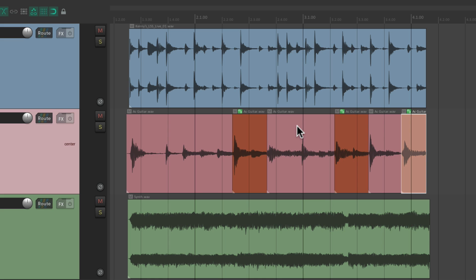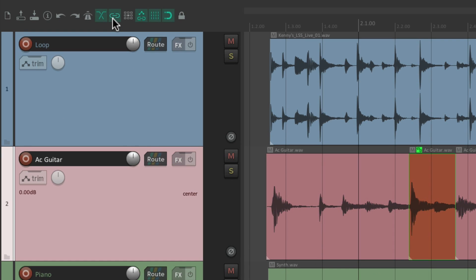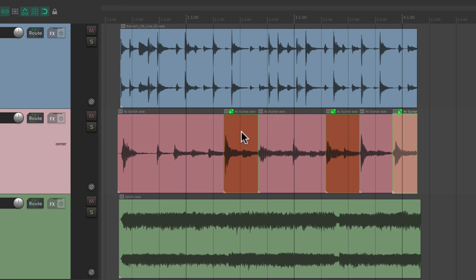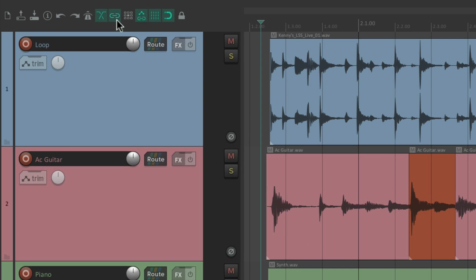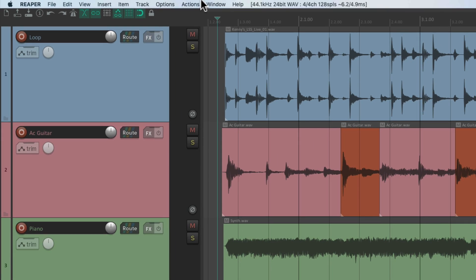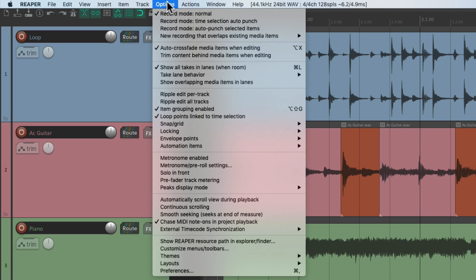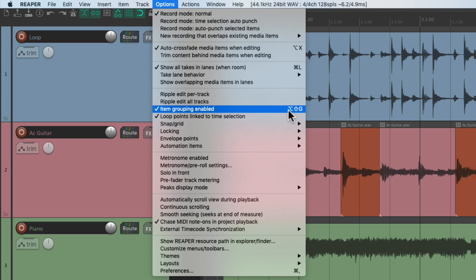If we turn track grouping back on, they behave as a group so moving one of them moves them all. We can also turn it on and off in the Options menu under item grouping enabled, or use the keyboard shortcut, which tends to be a bit quicker.